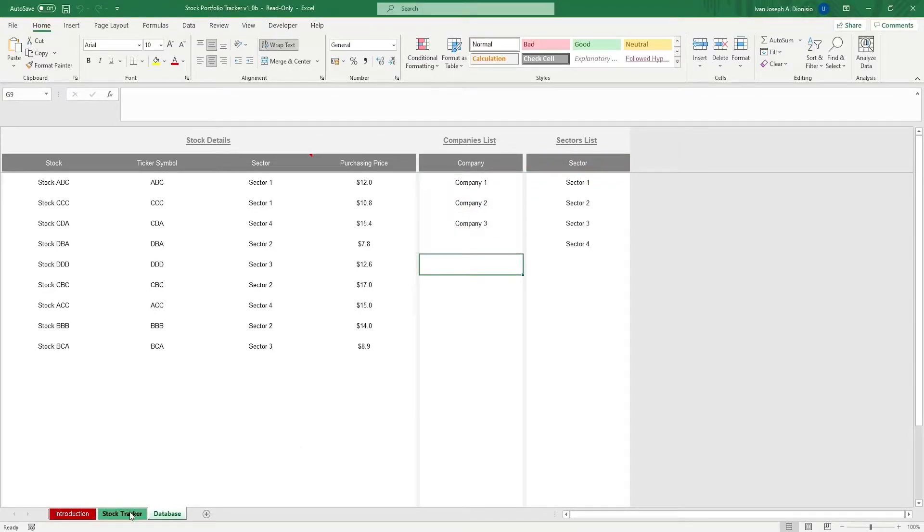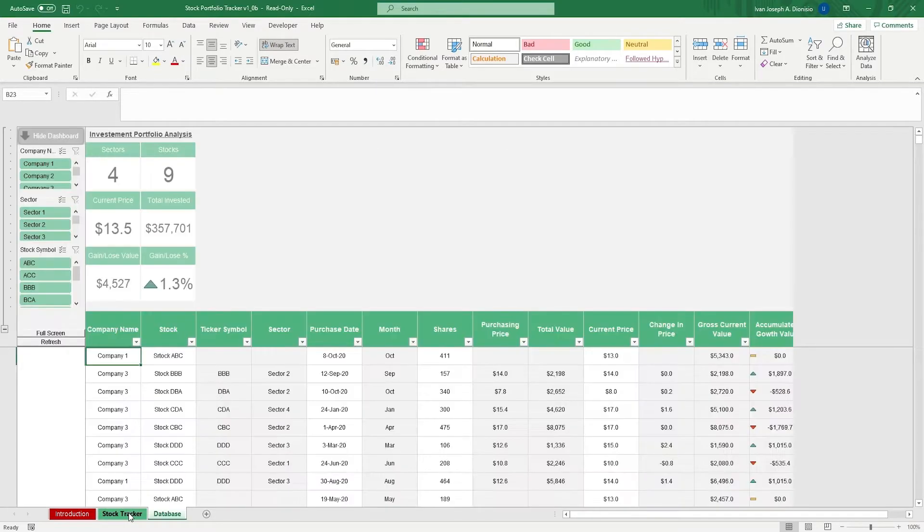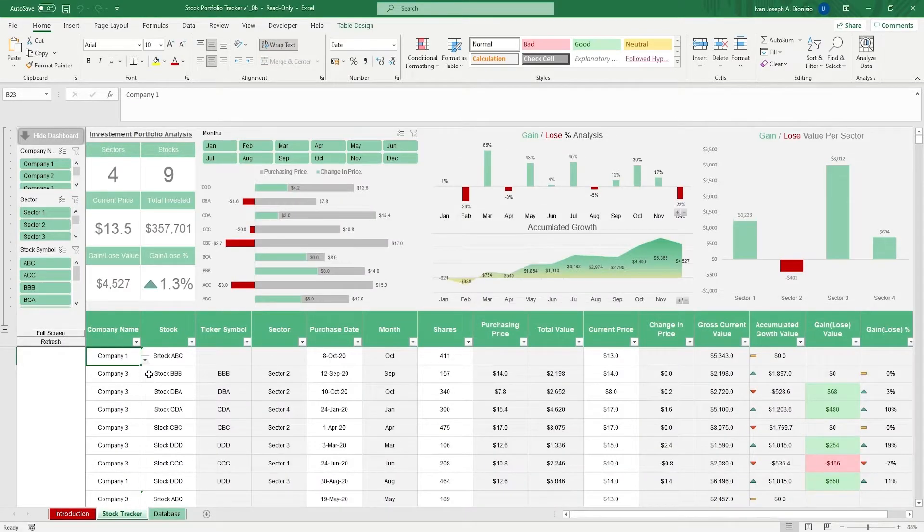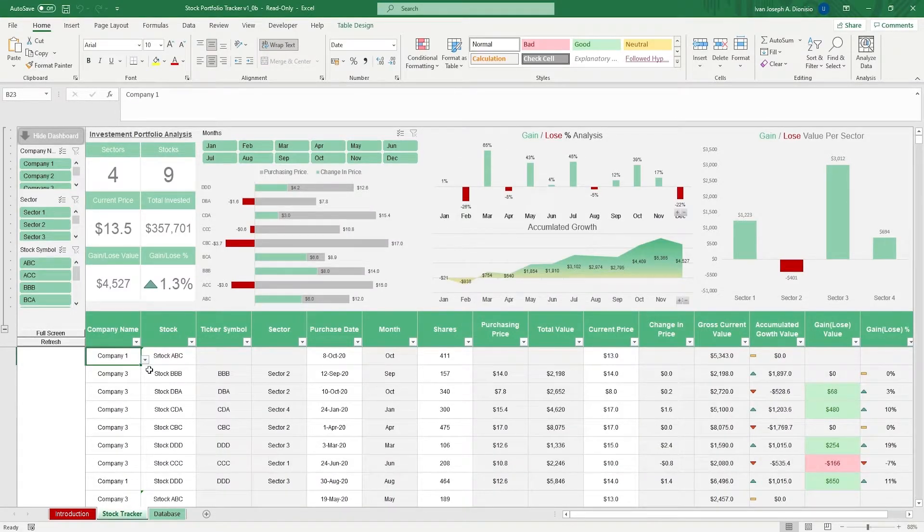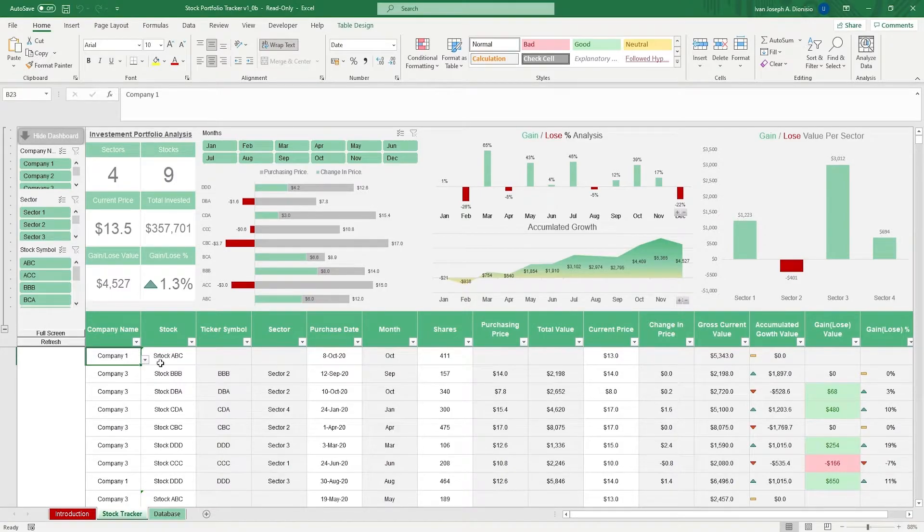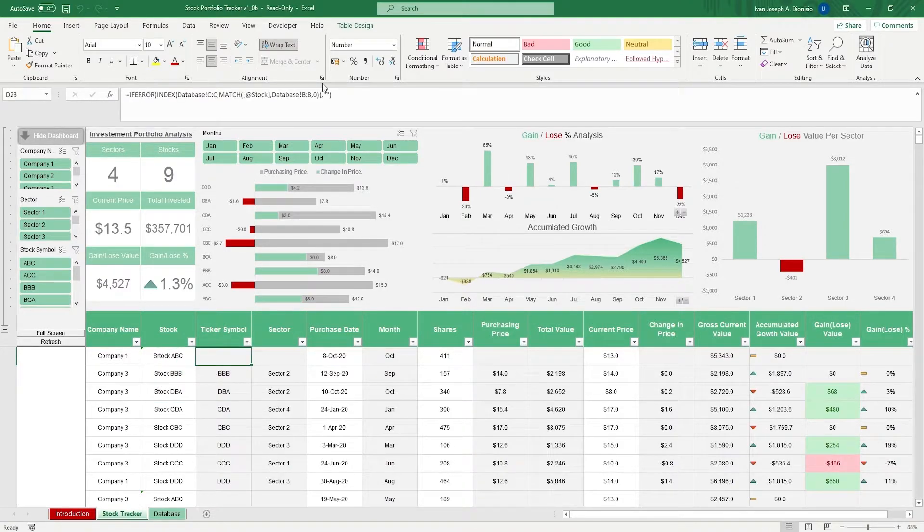We then move on to the stock tracker sheet. In this sheet, note only to input data in the white columns since the grayed out ones contain formulas to automate them.